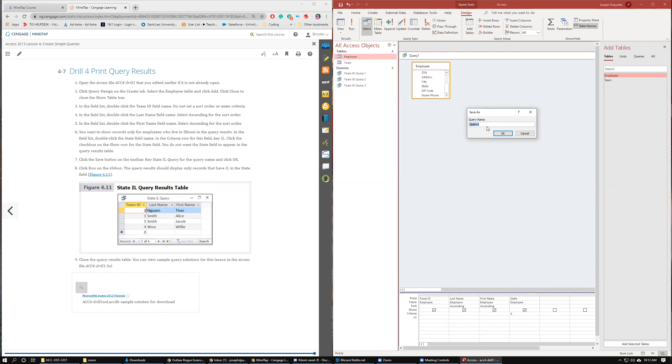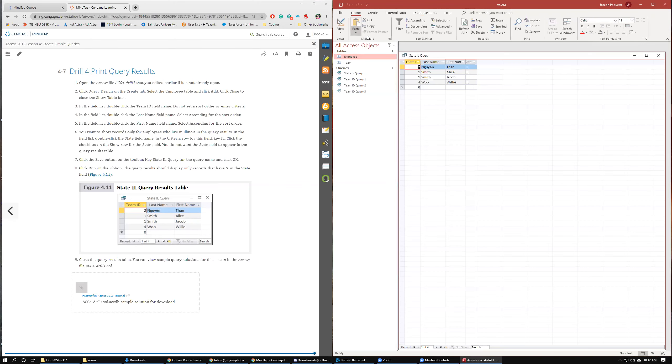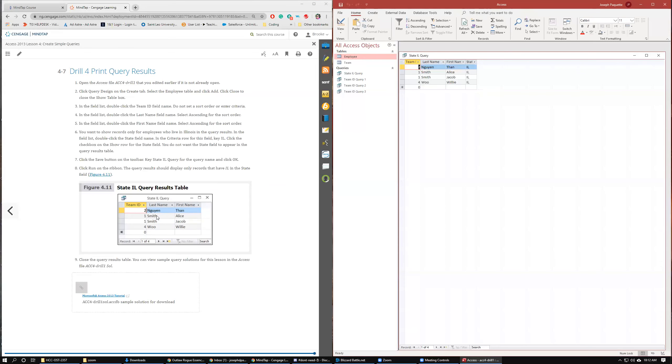We can run it. So it has three people that live in Illinois. Nuyen, Smith, Smith, and Wu. Nuyen, Smith, Smith, and Wu. Actually I think that's just Wen, Smith, and Wu. So that looks good.